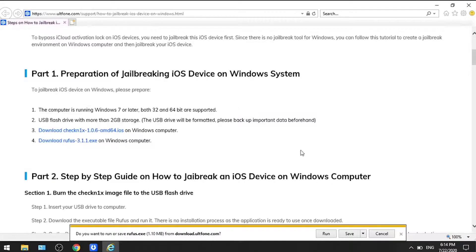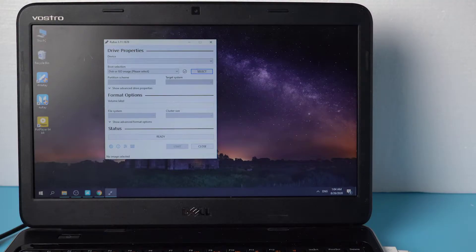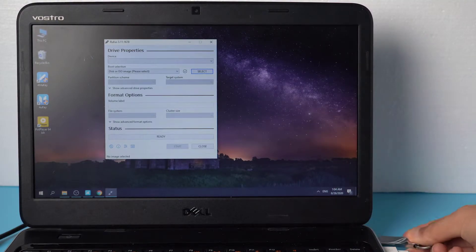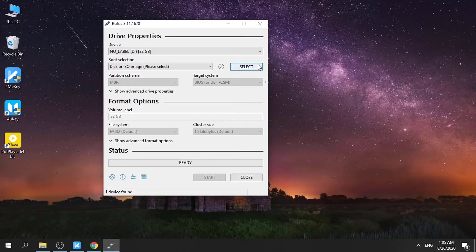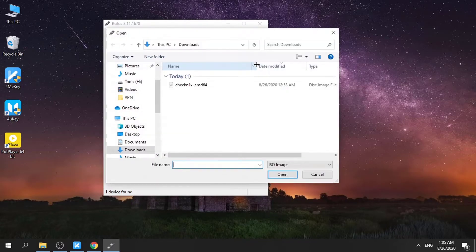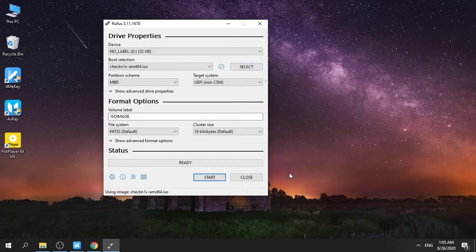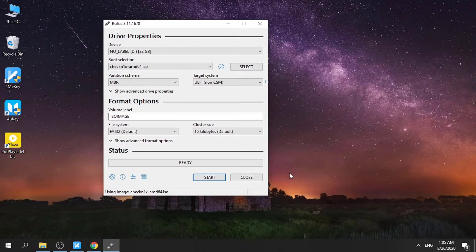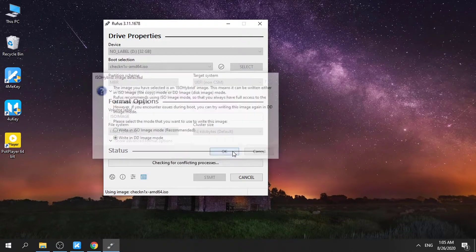Then, open Rufus. After that, insert a USB into your computer. Click on the Select button and locate the CheckN1x file that you just downloaded. Click Start and choose the second option. Click OK to confirm.